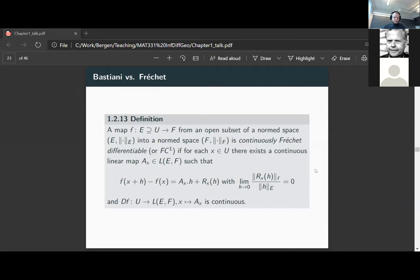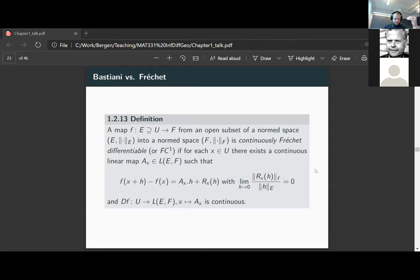Basically, what you could have seen is that the usual definition — on finite dimensional spaces, when we have the existence of all partial derivatives and all partial derivatives are continuous — gives us the existence of the total derivative. So C^1 differentiability in this case is the same as Fréchet C^1 on finite dimensional spaces. On infinite dimensional spaces this is no longer true, because we have infinitely many directions, so Bastiani calculus is a little bit weaker than Fréchet differentiability.